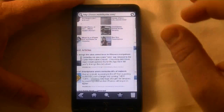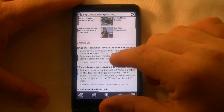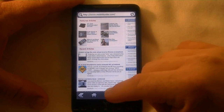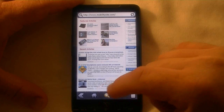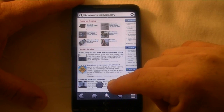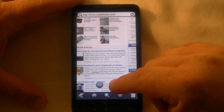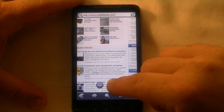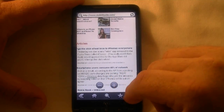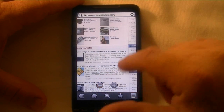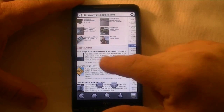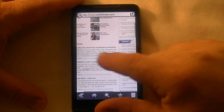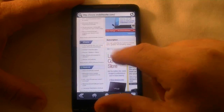To zoom in you just click there, zoom out click there, or you can use the zoom button and step through it one level at a time. It takes just a moment to render the new font size and all that. It's pretty simple but very powerful.